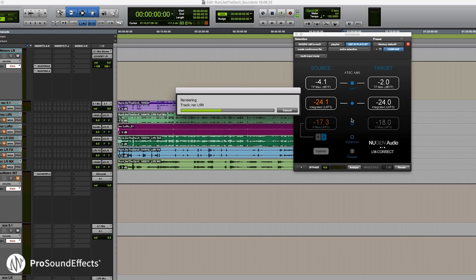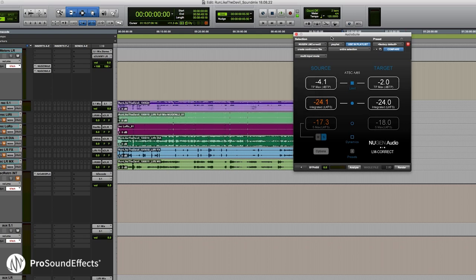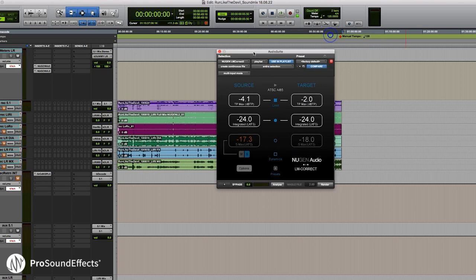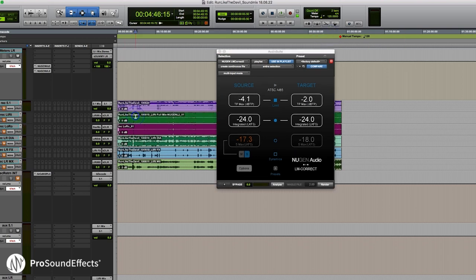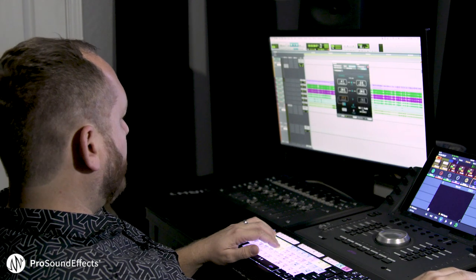It does the same idea as what you can do with the limiter, but it's going to be a lot more natural sounding. It's also going to be a lot more precise about making sure it's actually hitting that negative 24 spec. And there you have it — it went through the whole thing and has now created a boosted version of the mix that will now be broadcast compliant. That's a look at how I've been using the Nugen Post Bundle in my workflow, and I hope this video has been helpful.